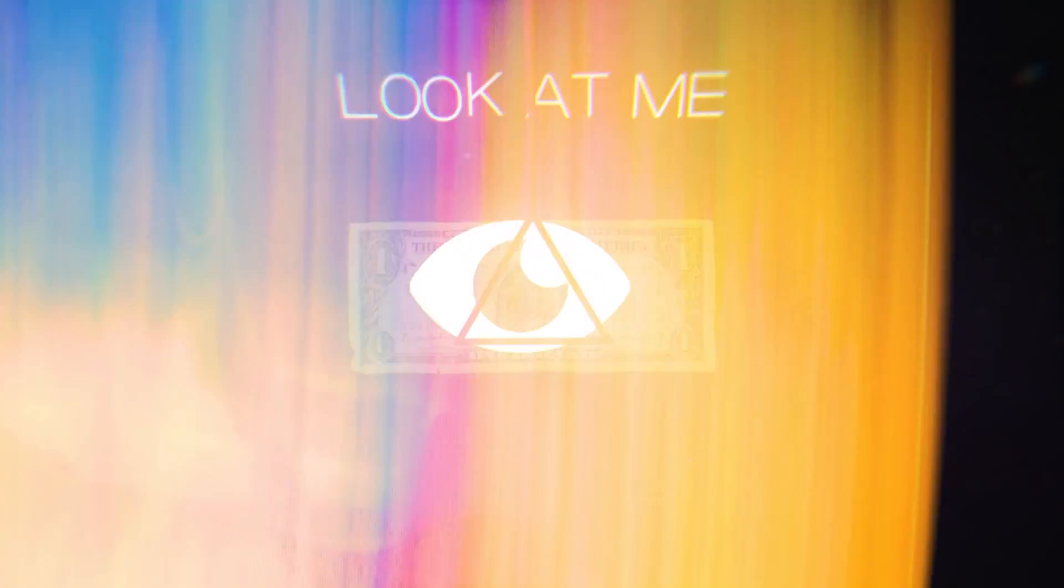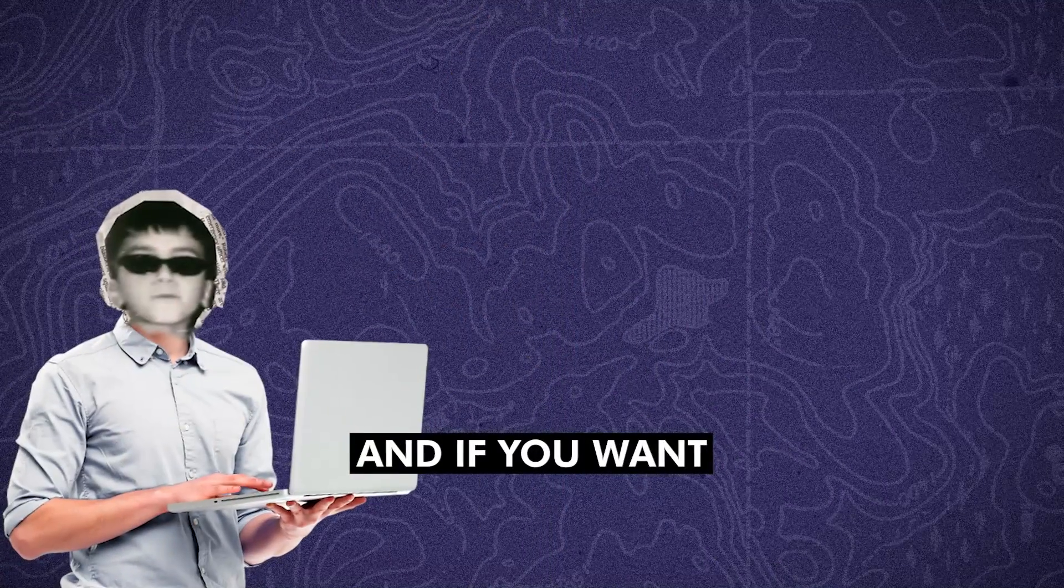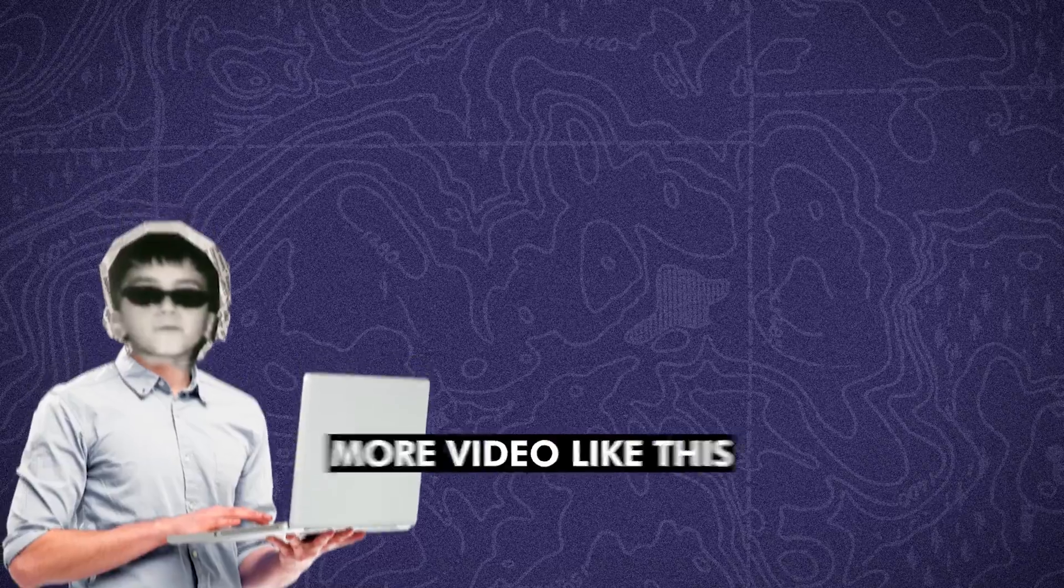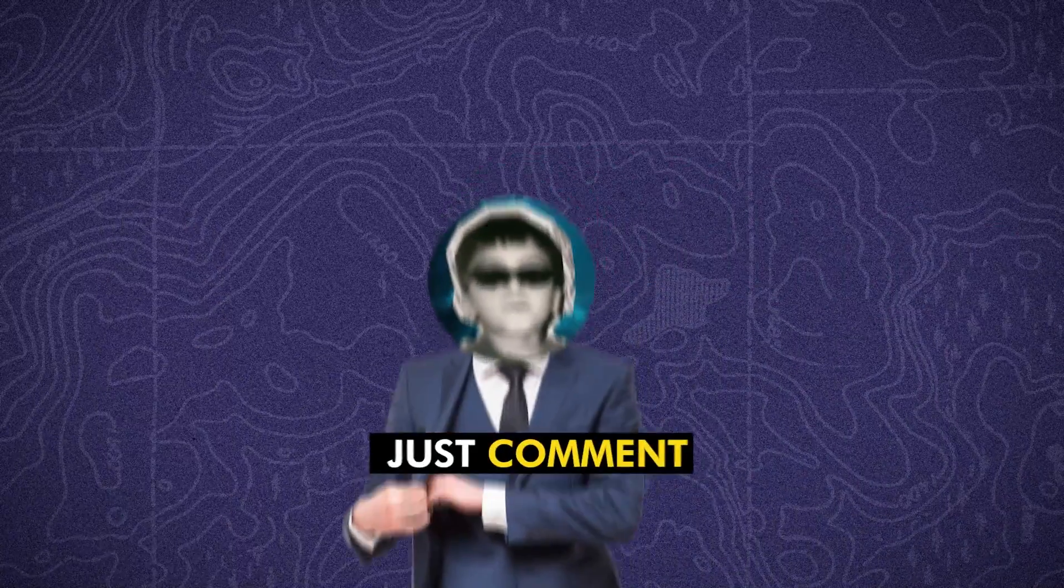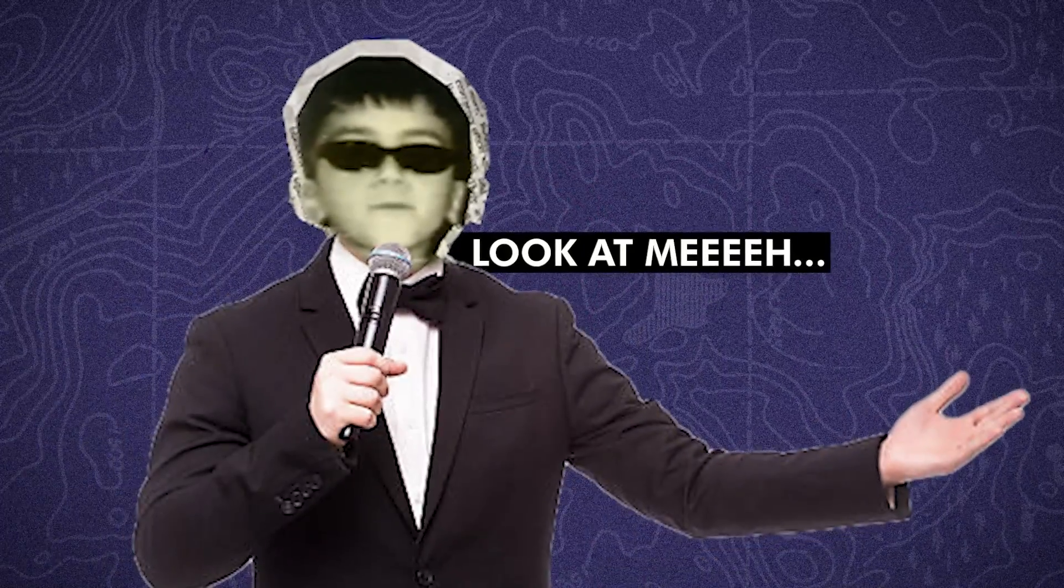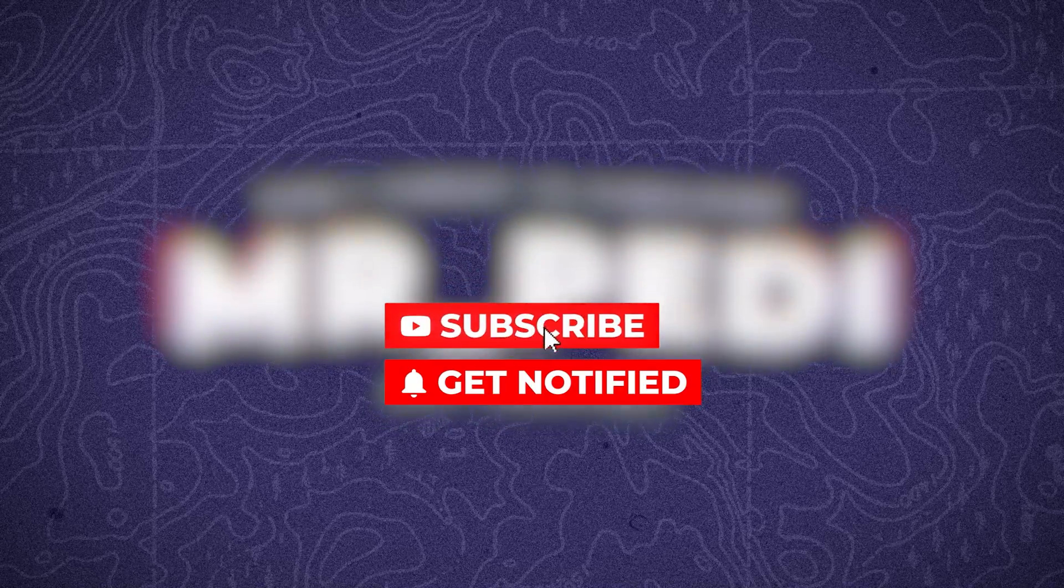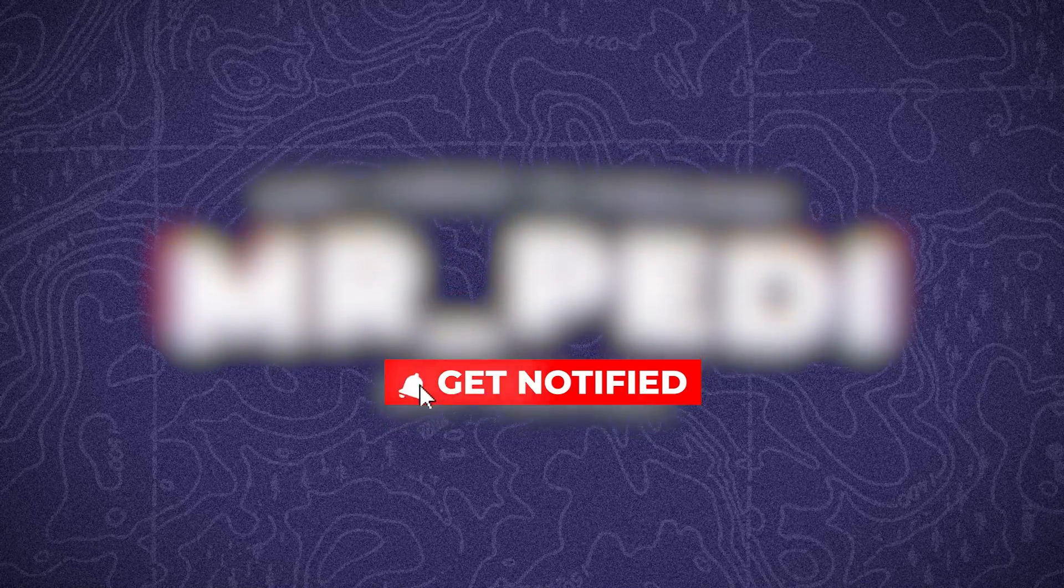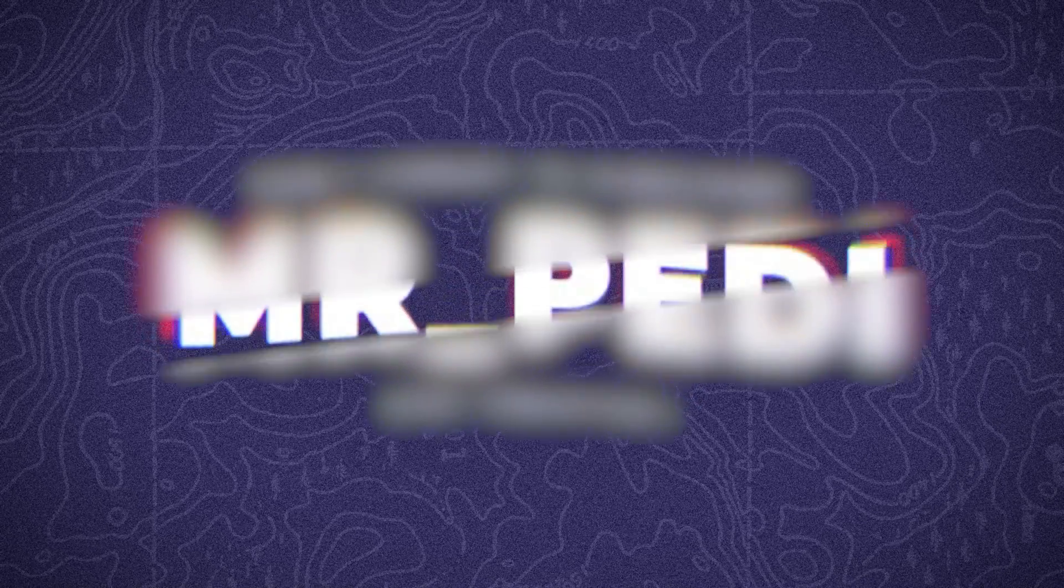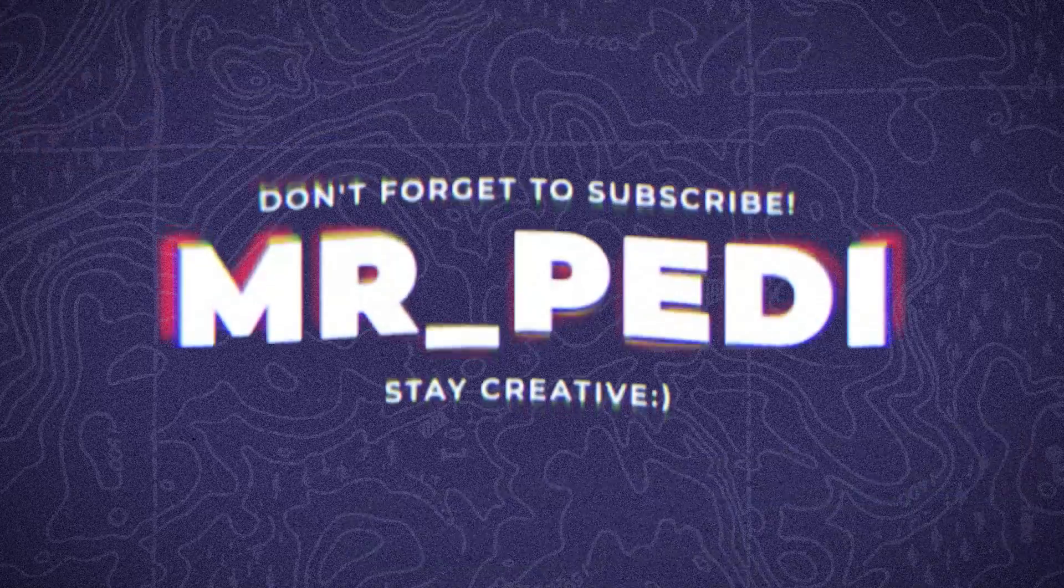If you want more videos like this, just comment, look at me. If you found this video helpful, like the video, subscribe, and hit the bell icon to stay updated with our latest content.